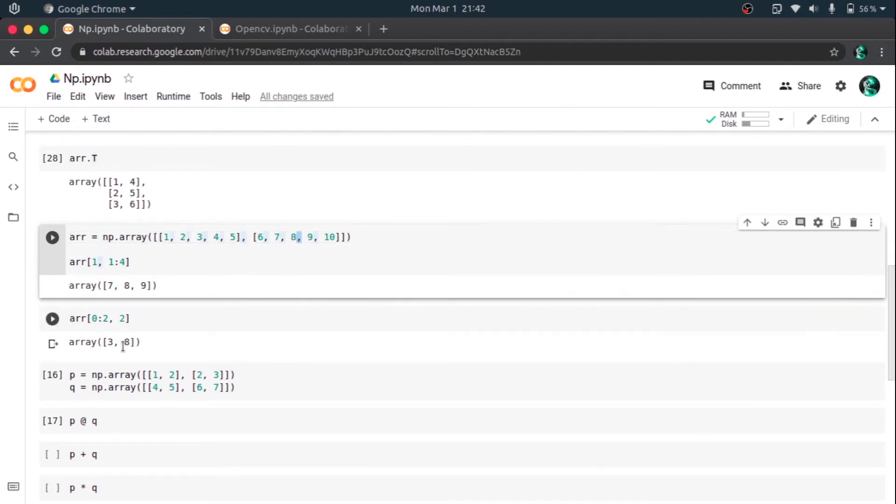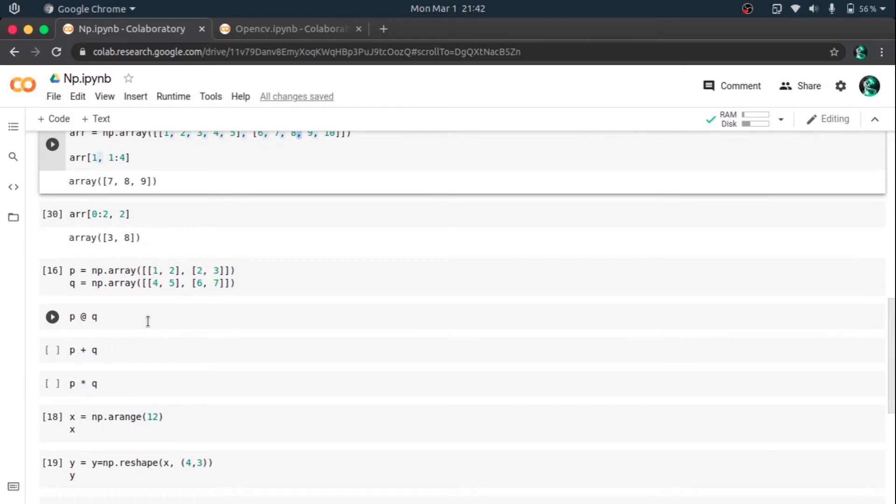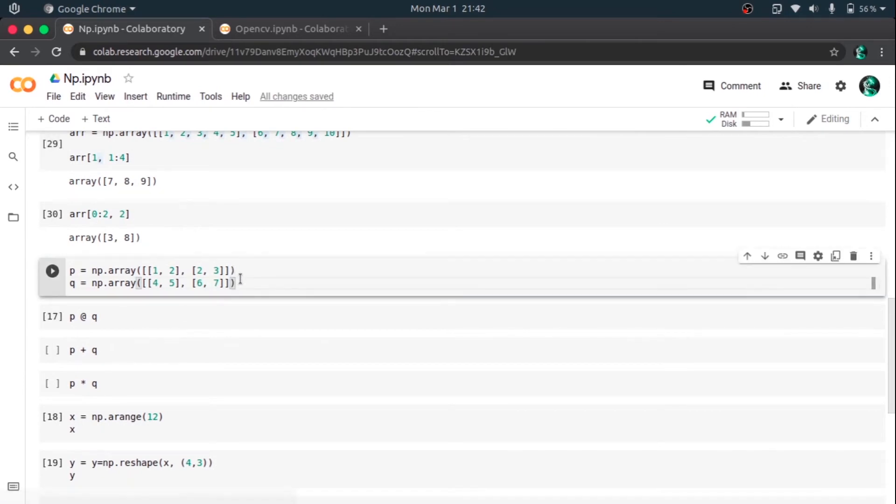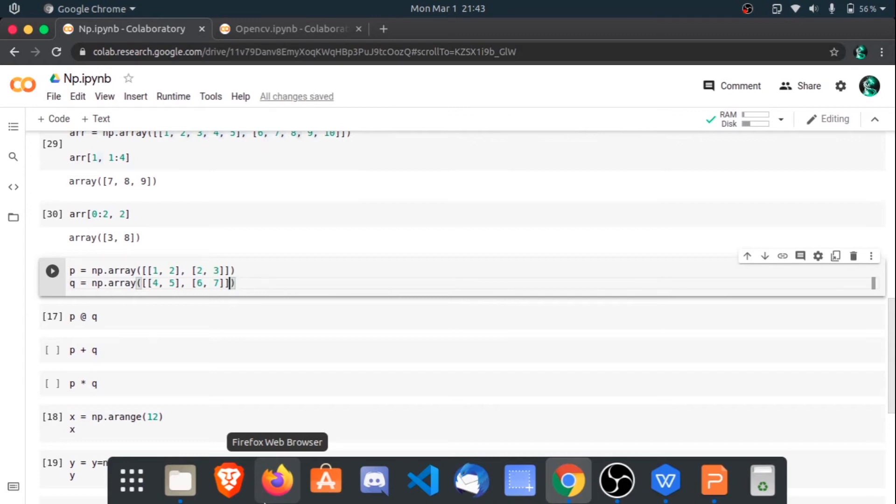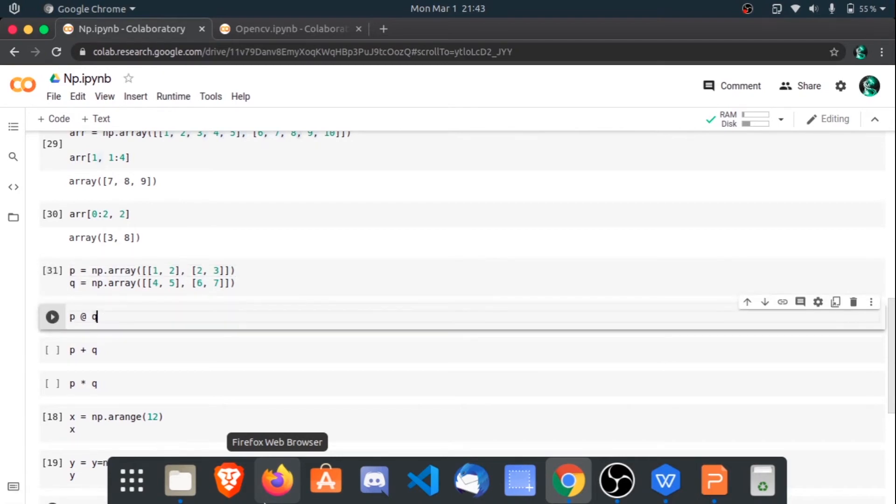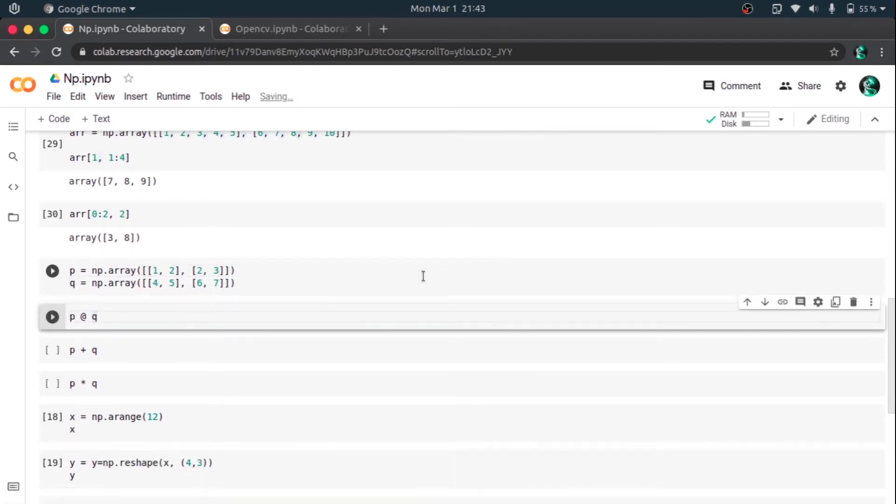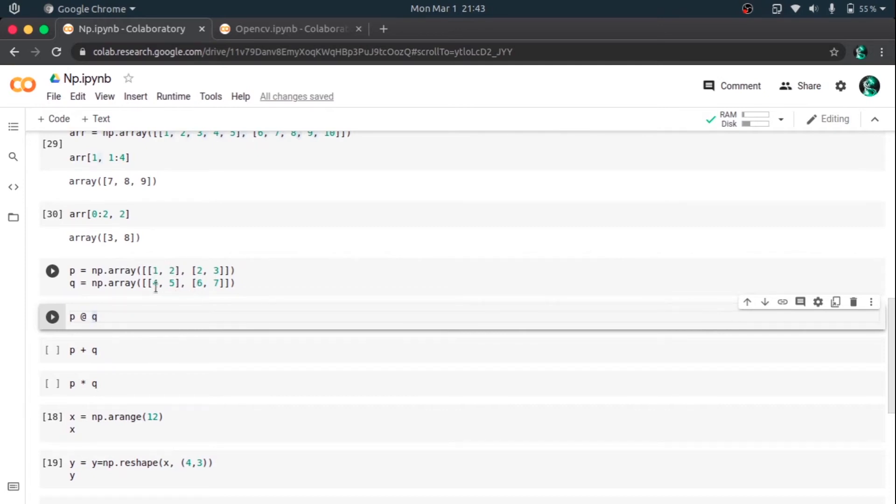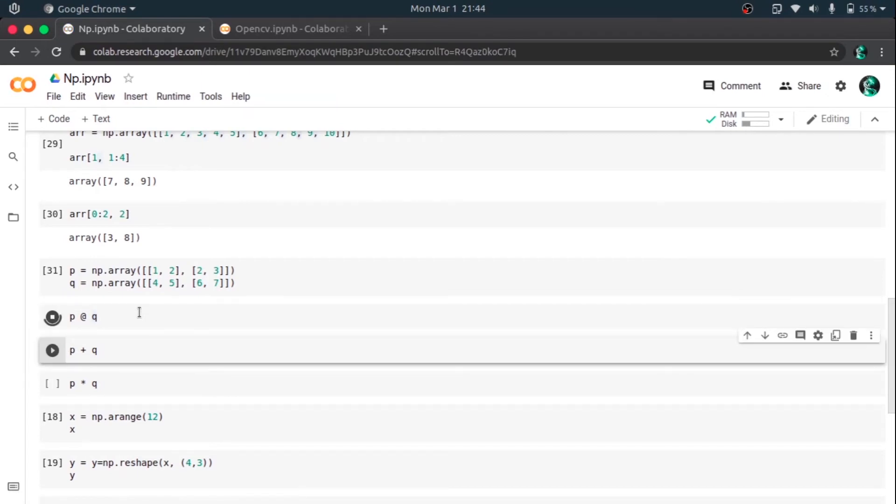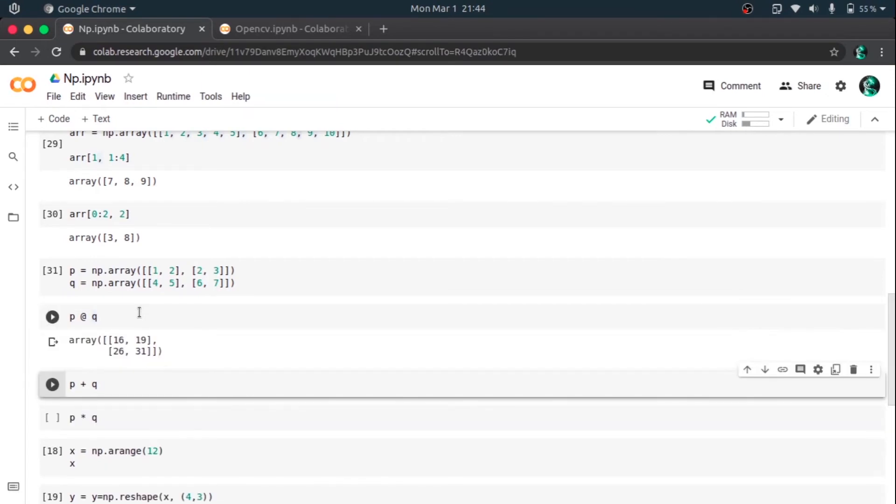So now here I am going to declare two arrays, a 2 into 2 array, a square matrix. Actually it is a matrix, sorry to call it as an array, it's a two-dimensional array. Yeah, it's a two-dimensional array. I'm going to initialize P and Q with two arrays. P cross Q, so what it does is it will multiply the elements of the first row, which is the elements of the first column, that is 1 into 4 plus 2 into 6, that's the first element in the array of P cross Q, and similarly for all the elements.